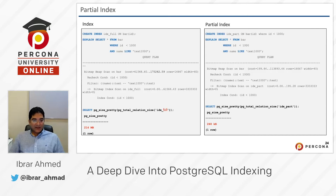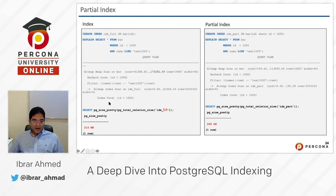I'm explaining: select star from bar where id is less than 1000 and name like some text. You can see I have created an index and I have a query on that table. That query used that index, and after that I used another query to get the physical size of that index, which is 214 MB.